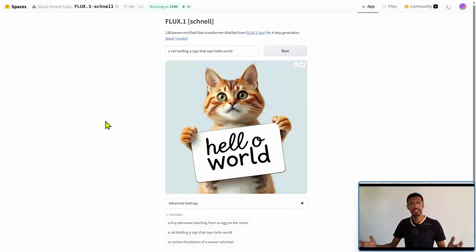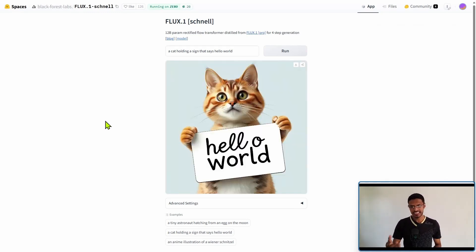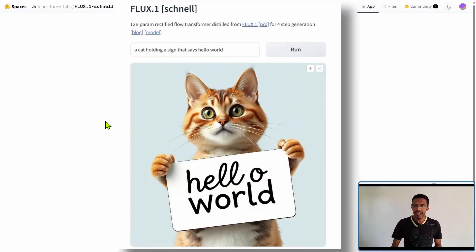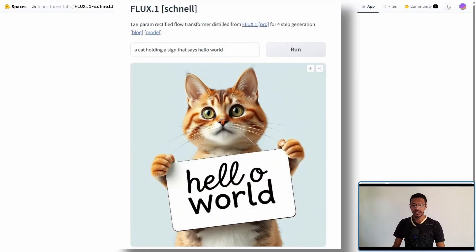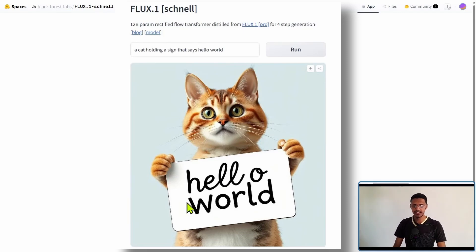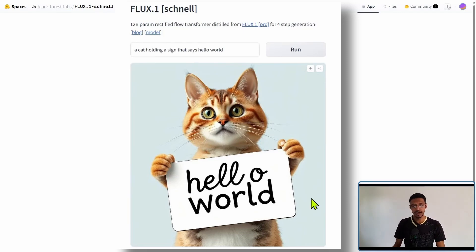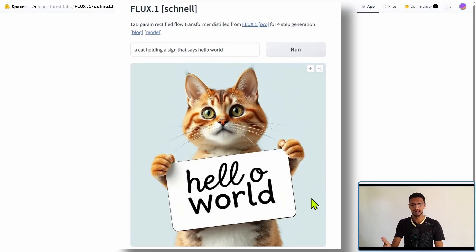So here's an example I've done. I said a cat holding a sign that says hello world and you can see we have the cat, we have the sign and the text hello world is right there.